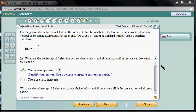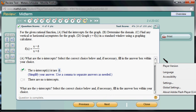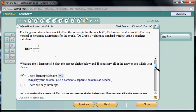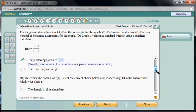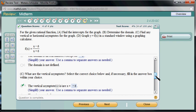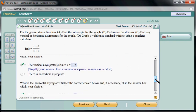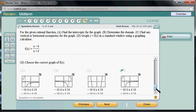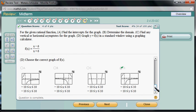The submission came back and the x-intercept is correct, y-intercept is correct, domain is correct, vertical asymptote is correct, horizontal asymptote is correct, and we chose the correct graph. That's it — I hope this was clear.